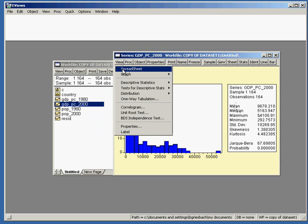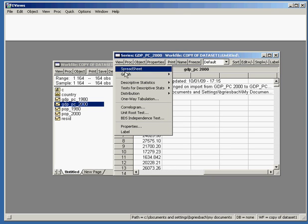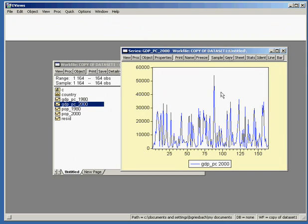We can move back to the spreadsheet view and also have a look at the graphical representation of the data: View, Graph, Line. Here we can see that GDP per capita in the year 2000 is mostly distributed between 0 and 35,000. However, one data point is obviously an outlier.